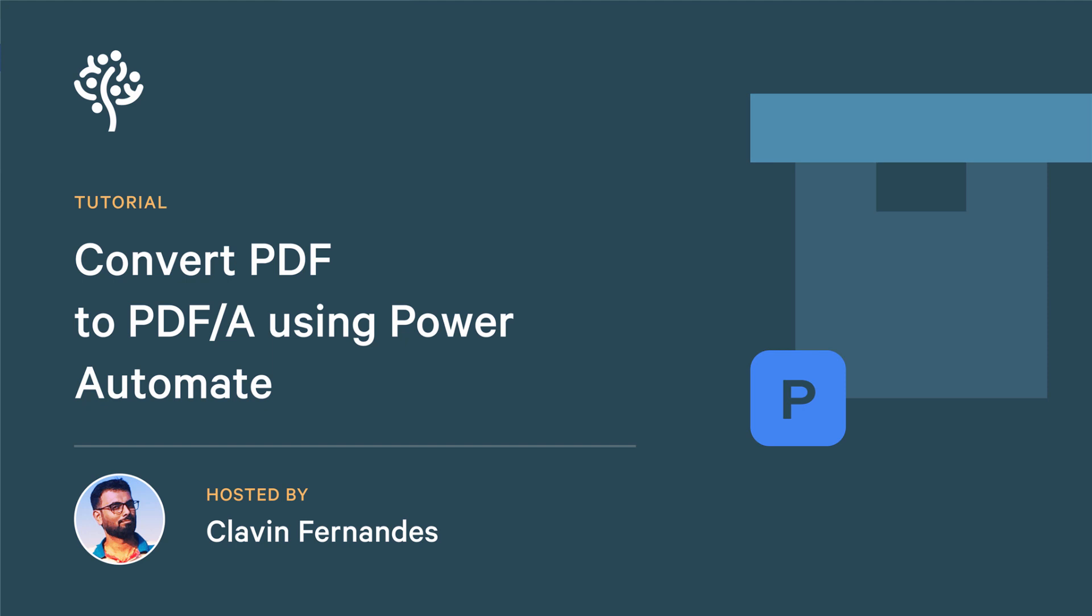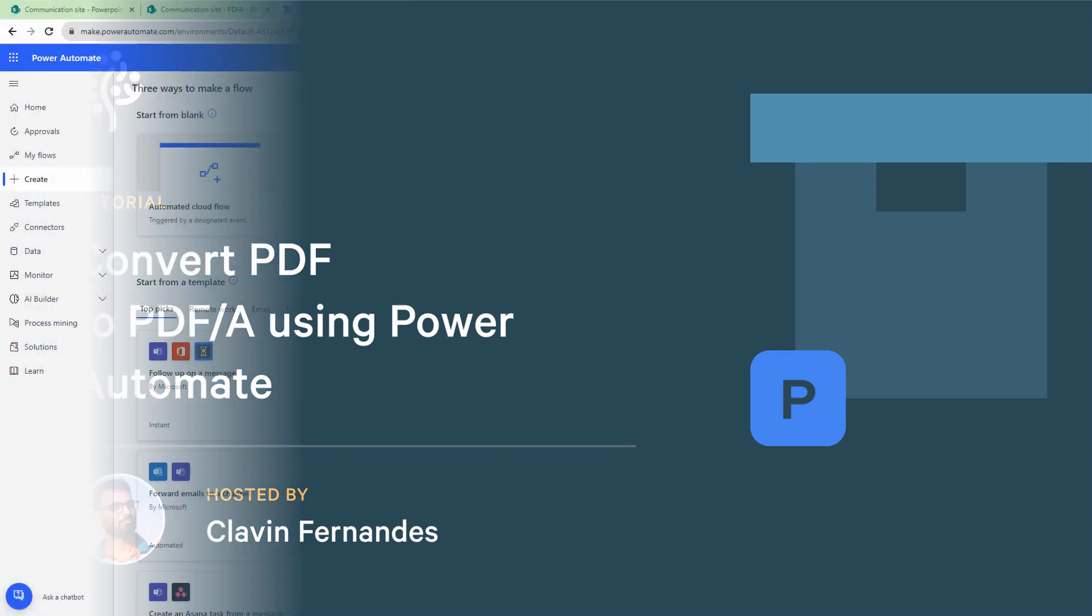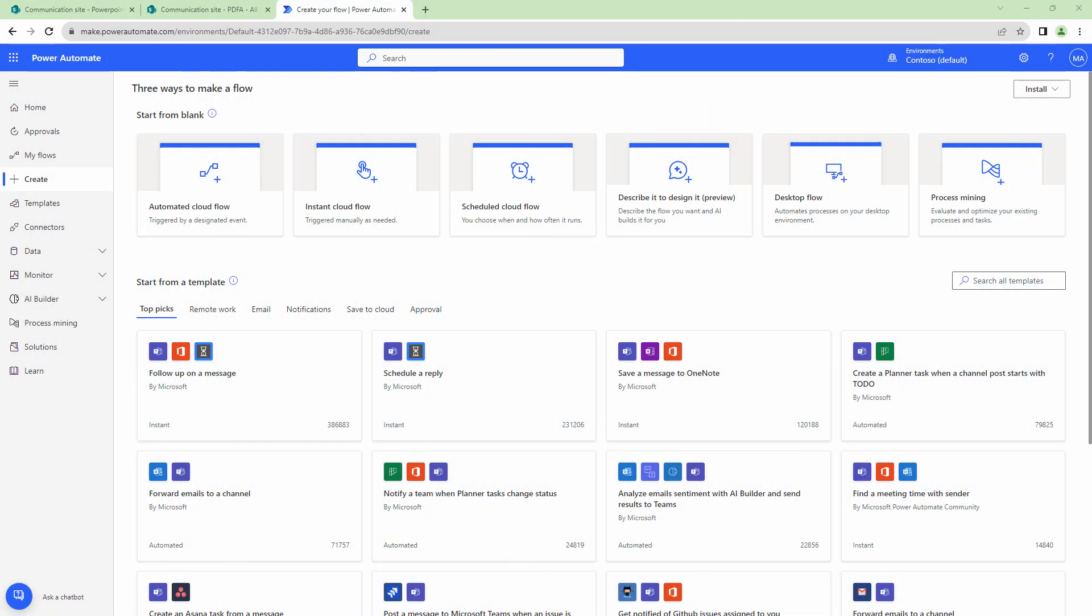Hello everyone and a very warm welcome. In this tutorial, we'll convert documents to PDF/A format using Power Automate.